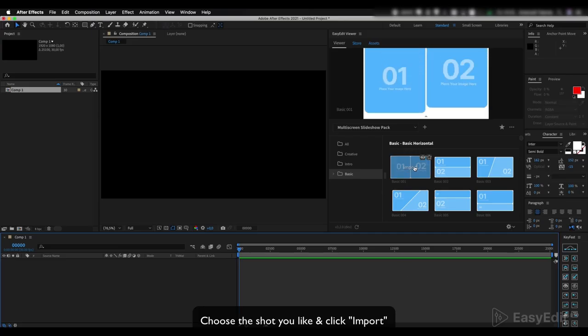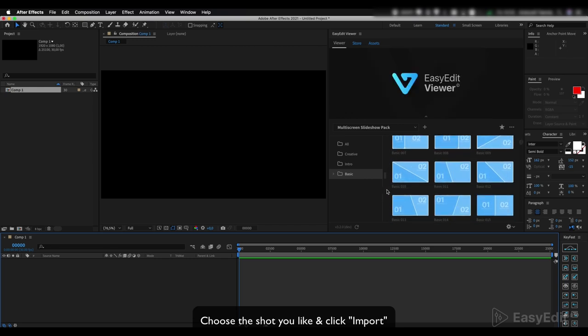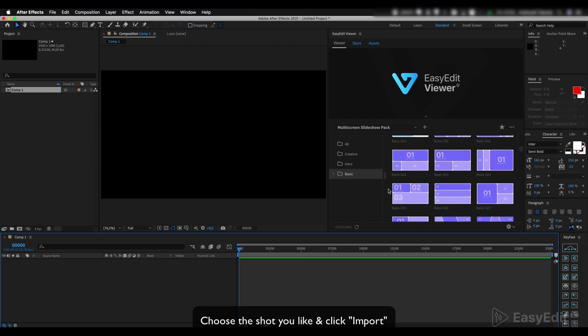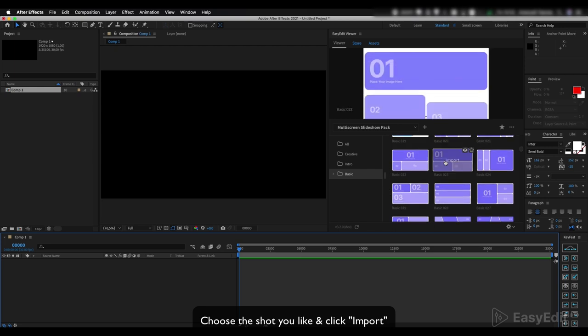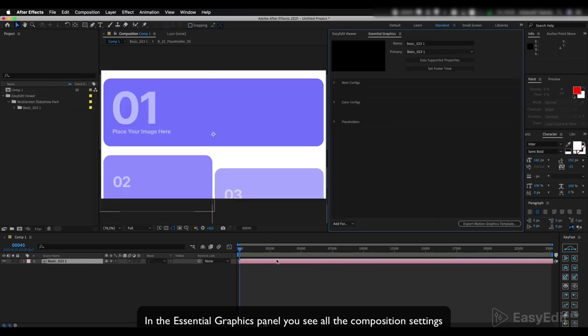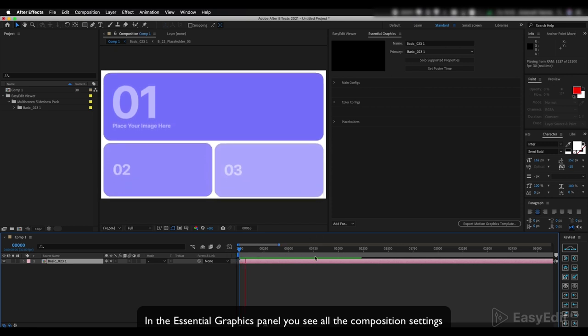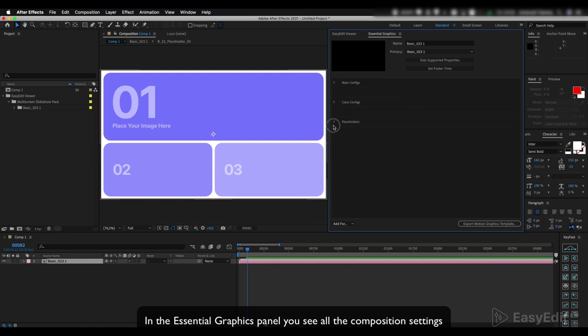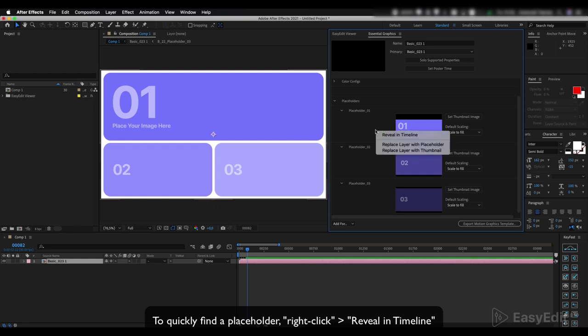To install the package that you like, click Import. In the Essential Graphics panel, you see all the composition settings. To quickly find a placeholder, right-click Reveal in Timeline.